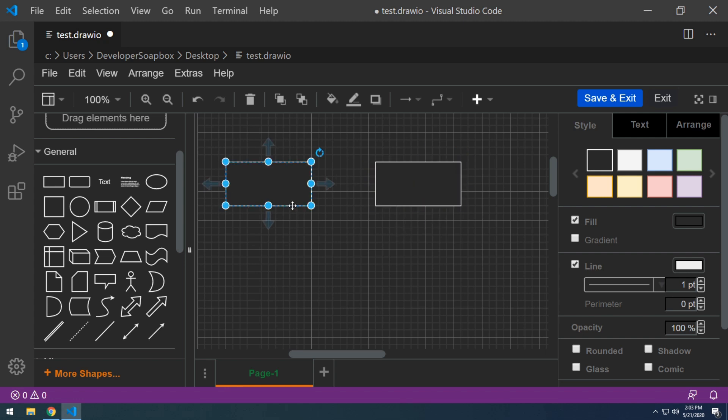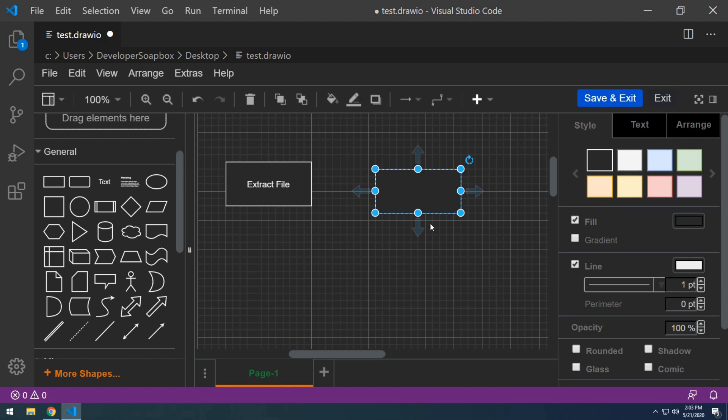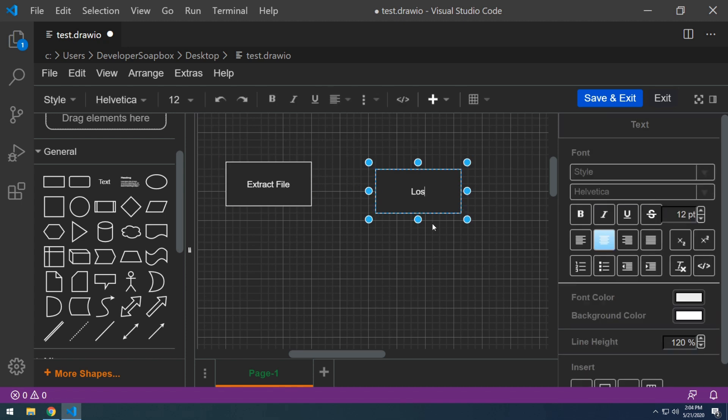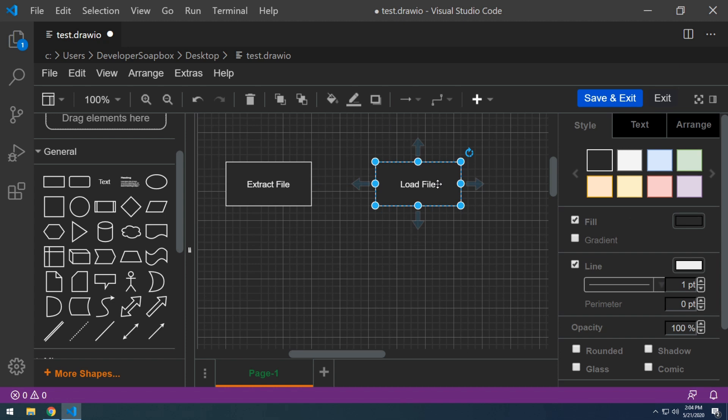And to actually label the components, just start typing. So if I select that first box, let's say this is extract or some file. And then this second step is load file and that's our particular workflow.